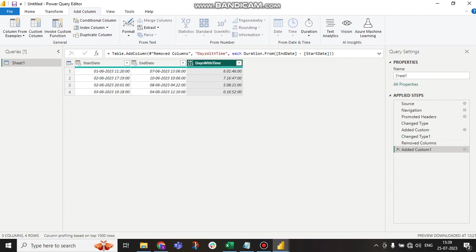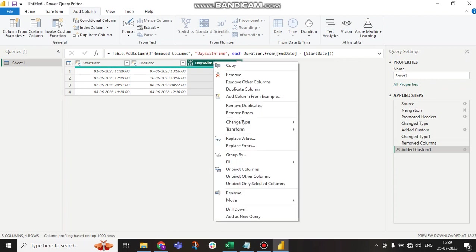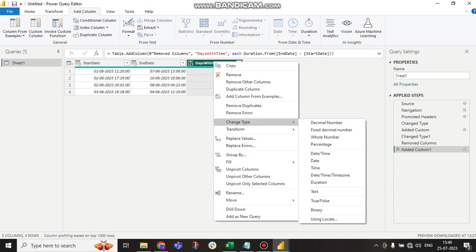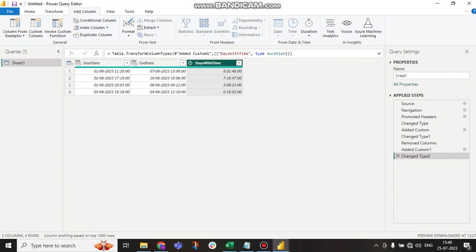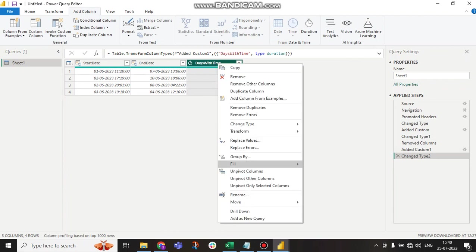One thing we have to do: right-click on it and change type to Duration. Now again, right-click on it.